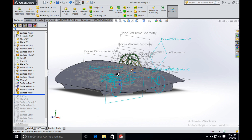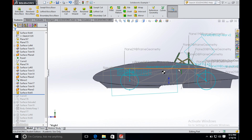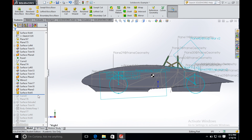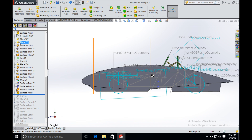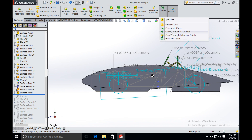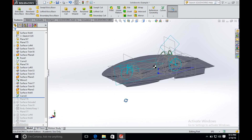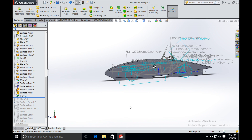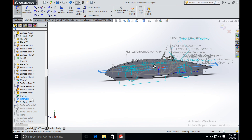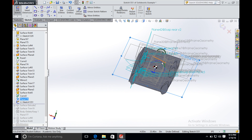Now we only need to finish the canopy. To draw the canopy, we first import the canopy shape from the text file using Curve Through XYZ Points. We import the canopy and then create a sketch on a plane parallel to and above the top plane. We have the plane and create a sketch on this plane, then convert the canopy shape to this plane.